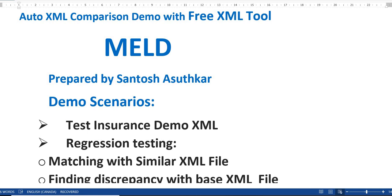I know there are lots of software out there which we have to pay for licenses, but I found one tool which is called MELD. It is a free XML tool and using this tool, I'm trying to give a small demo.